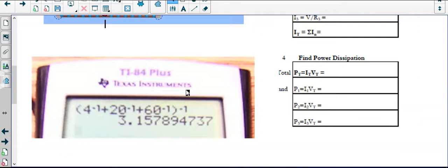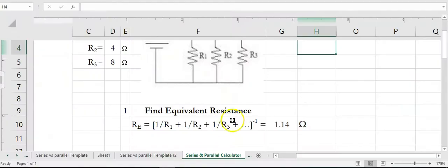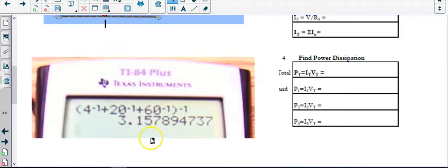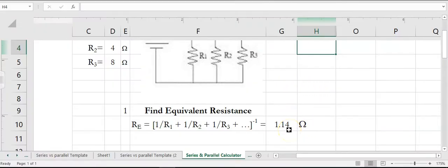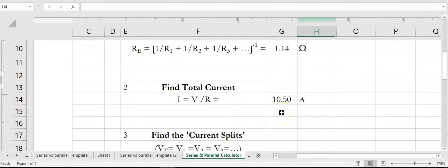Here's a quick trick for using your TI-84 Plus calculator to calculate equivalent resistance using the inverse formula. Whatever resistor values you have — say 4, 10, and 2 — open a parenthesis, type in the resistor value, hit the inverse button, then add the next resistor and hit the inverse button, then close the parenthesis and hit the inverse button one more time. Whatever answer you get is guaranteed to be accurate. The equivalent resistance of this circuit is 1.14 ohms.